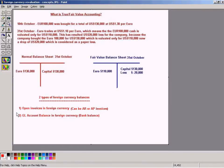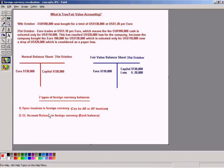The other type is GL account balance in foreign currency, which means that if you have any bank balances in foreign currency, if you keep current accounts in foreign currency — say Euro dollar or British pounds and so forth — those holdings in foreign currency have to be revaluated at month end, because these are the two types of foreign currency balances that a company might hold that will have a strong impact on the balance sheet.